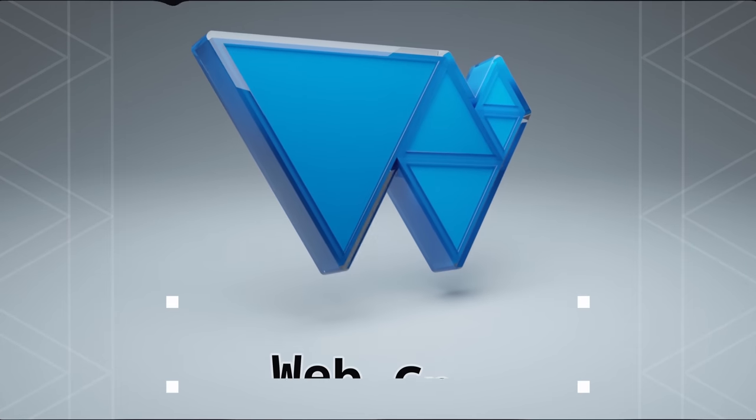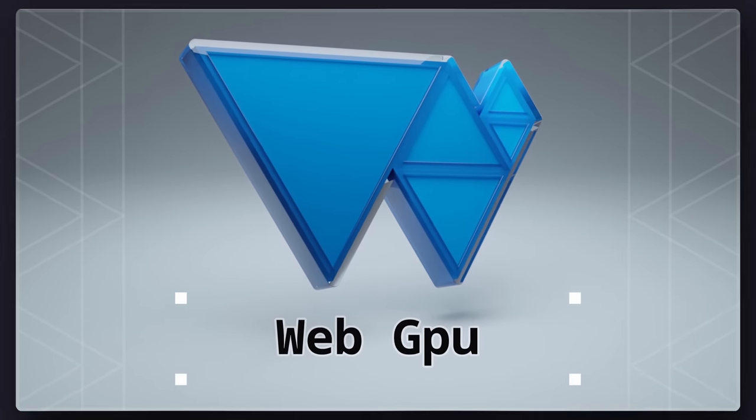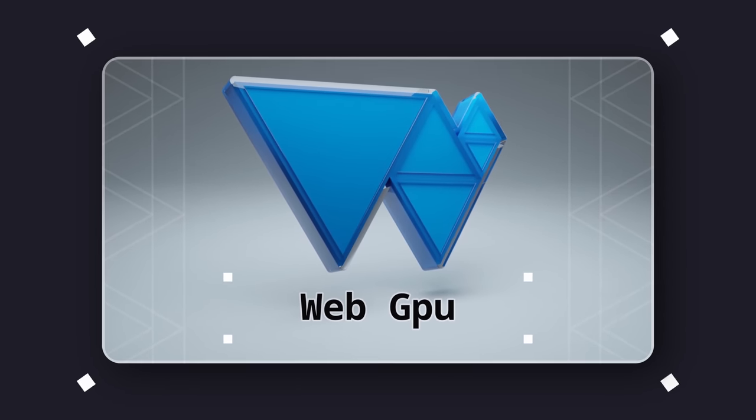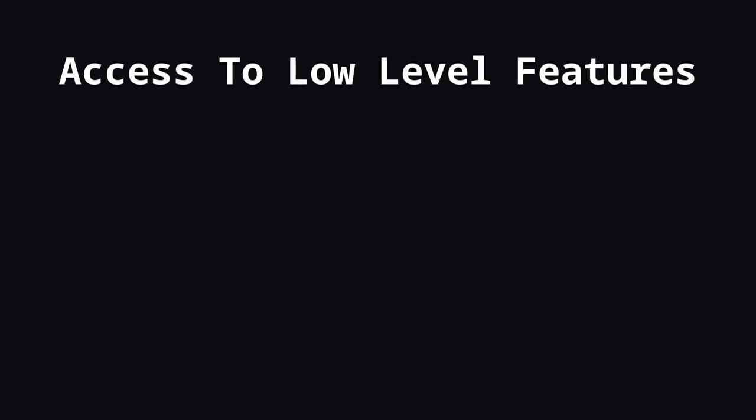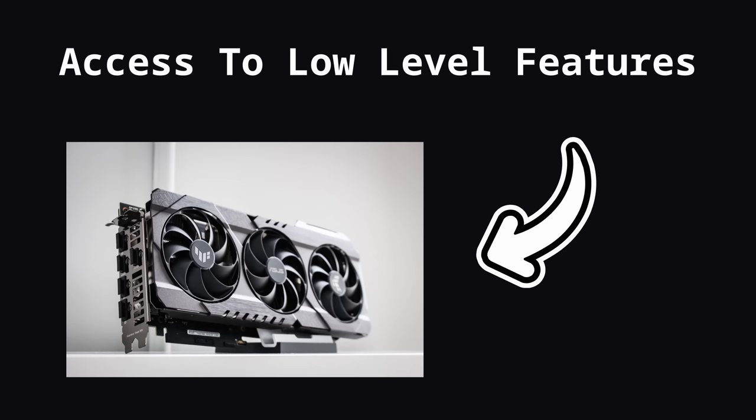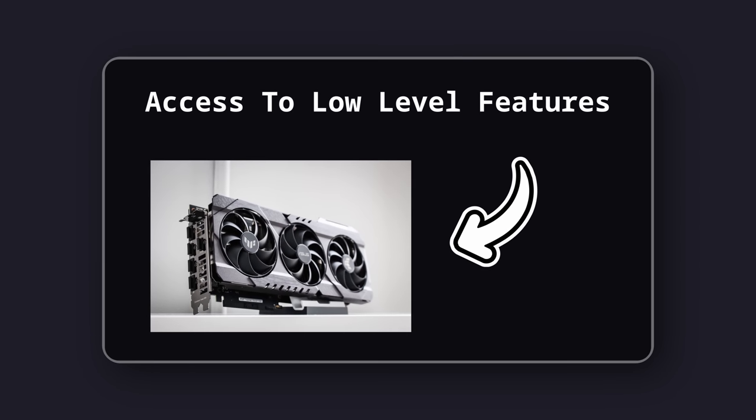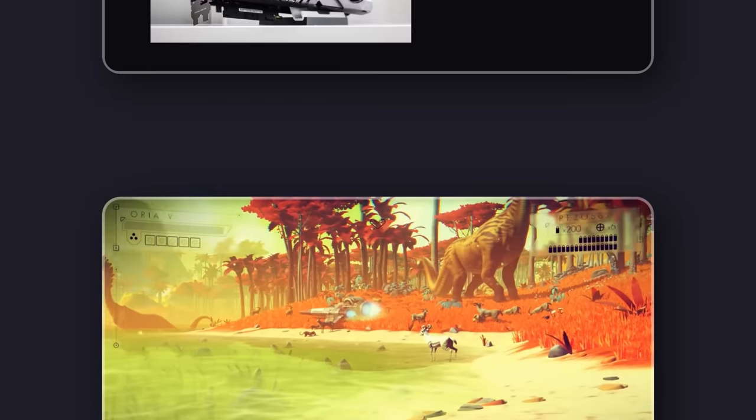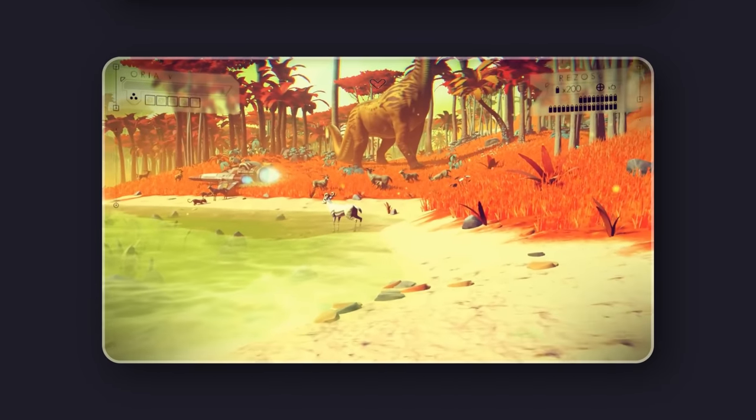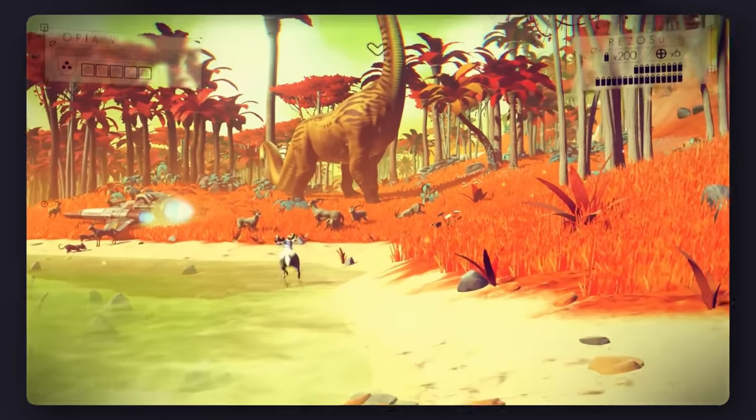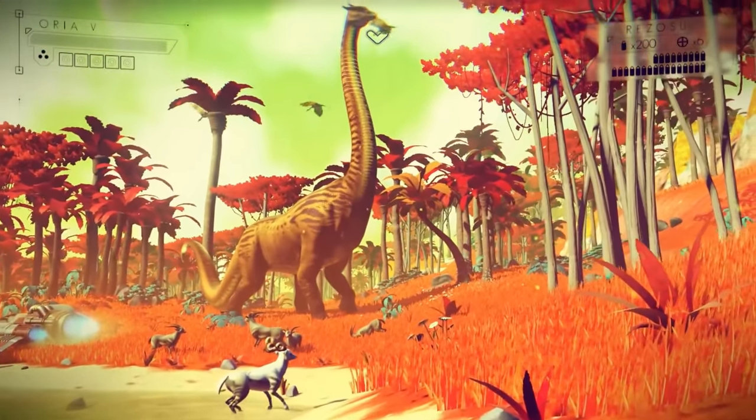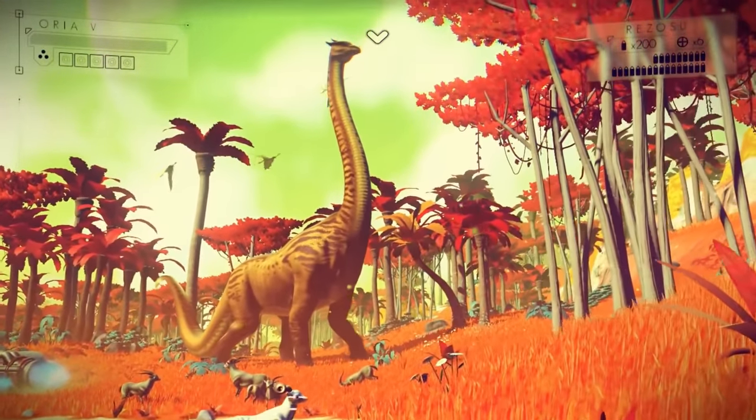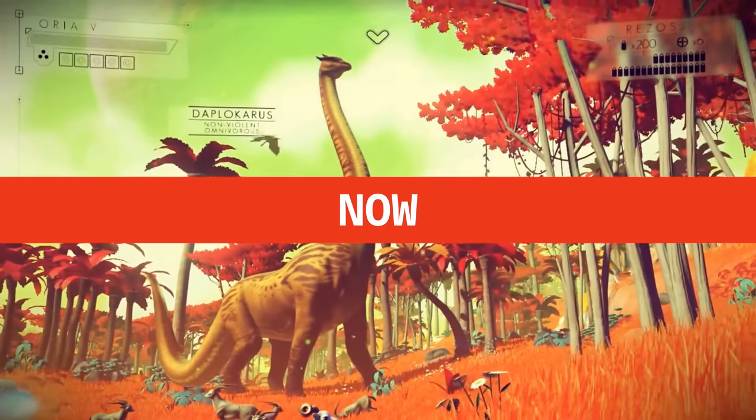WebGPU is a new way of making 3D experiences on the web. It's a new rendering API that gives us access to low-level features of our hardware. This means we're going to be able to create native-like games on the web and it's available now.